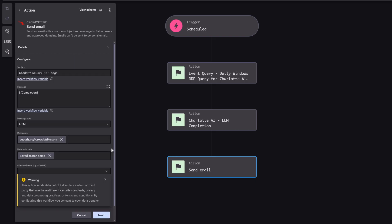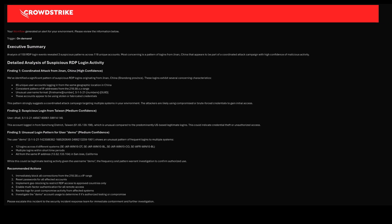Finally, we ask it to summarize its findings. The result? A clear, structured email sent straight to the SOC inbox.